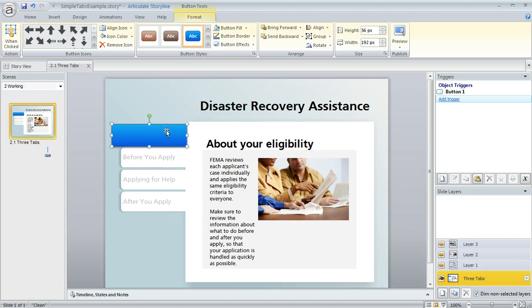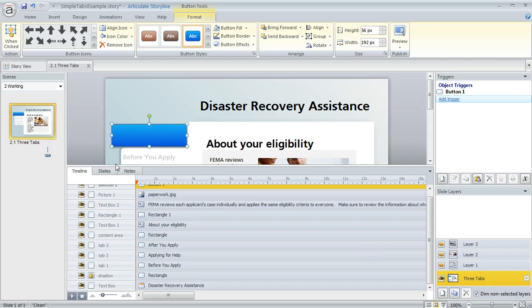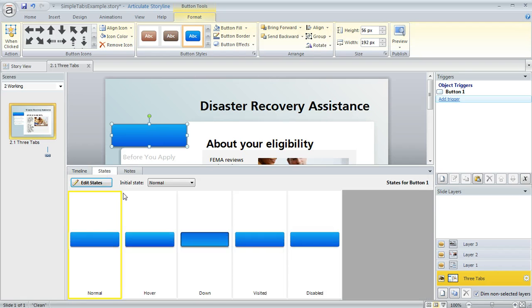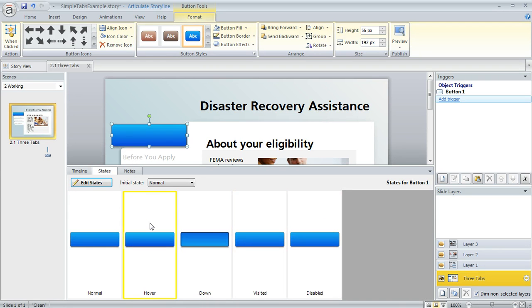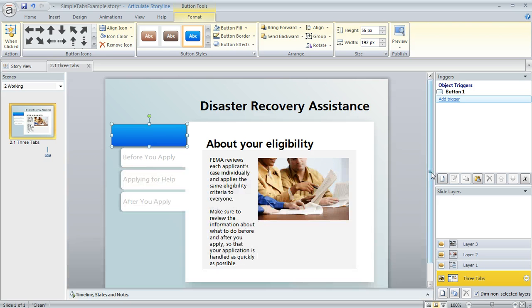A lot of people like these built-in buttons because when you create one, down here in the States panel you can see Storyline creates all of these states for you to make it behave like a button. So that's kind of nice — it might save you a little bit of time.